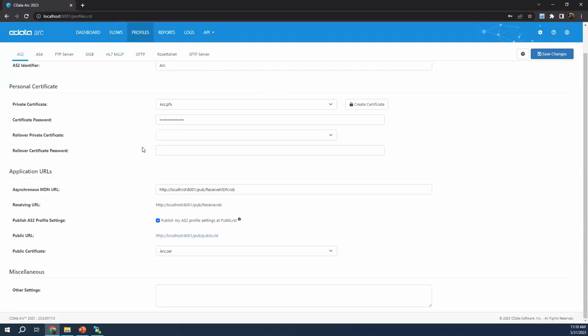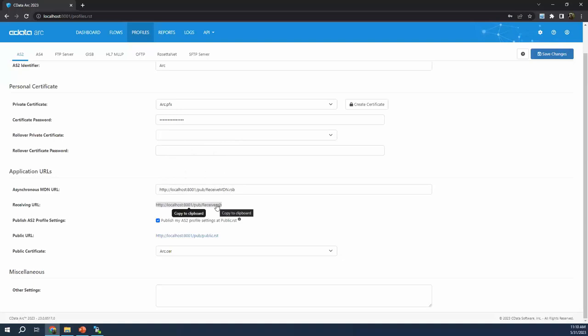There's really only one other thing on the profile that you need to be concerned with, and that is the receiving URL. This is where your partners will have to connect if they want to send you data. I'm hosting CData Arc on my local machine — you can see localhost here. If you were hosting CData Arc in a production environment, this would be hosted on a domain with a domain associated with it. CData Arc would populate this receiving URL with the appropriate domain. This is where CData Arc is listening, based on wherever it's running, for inbound AS2 messages.